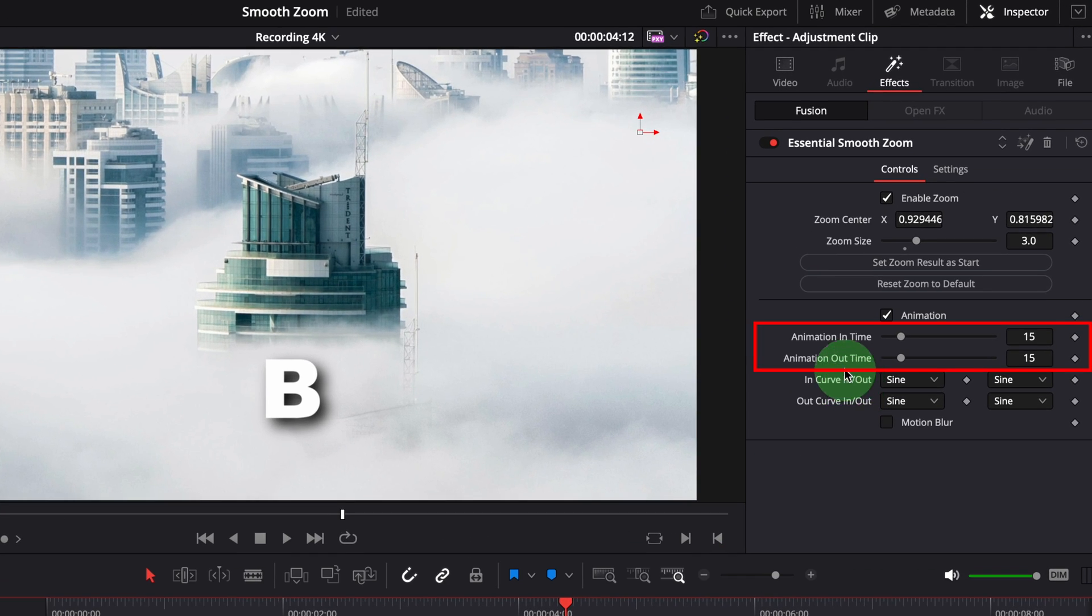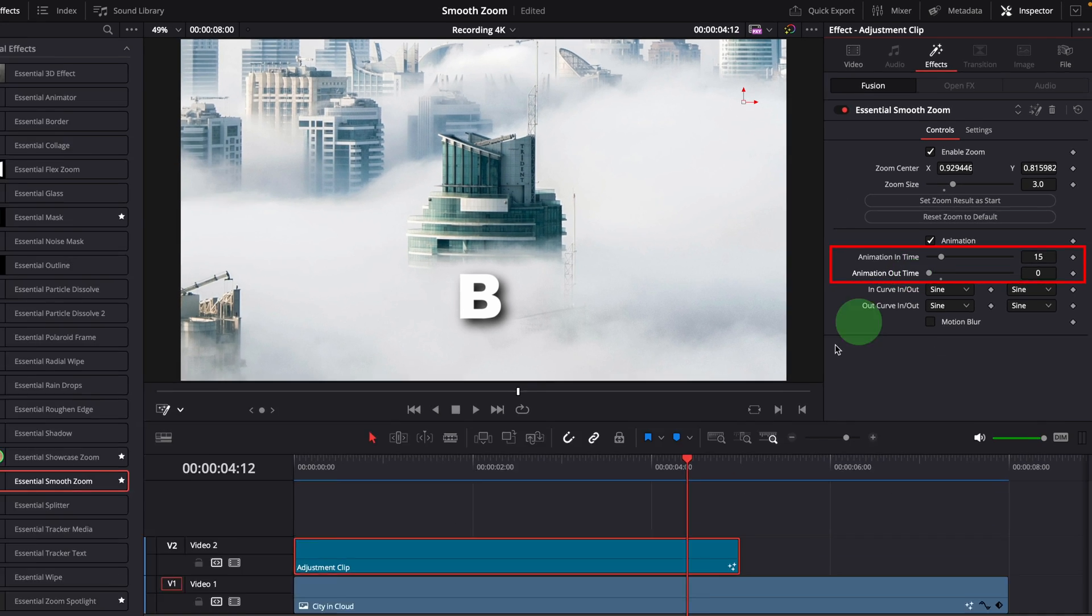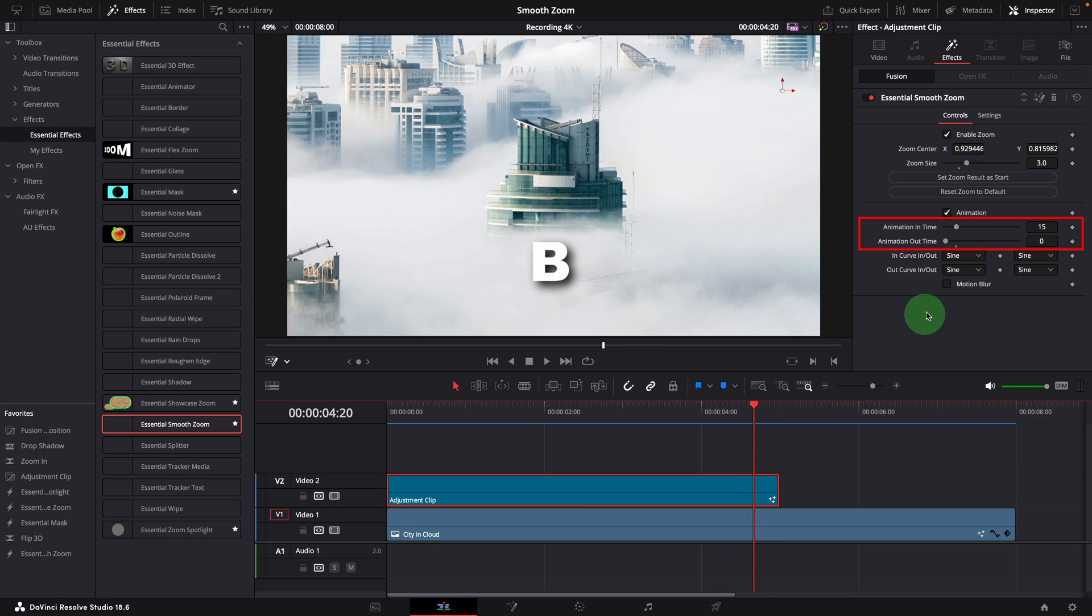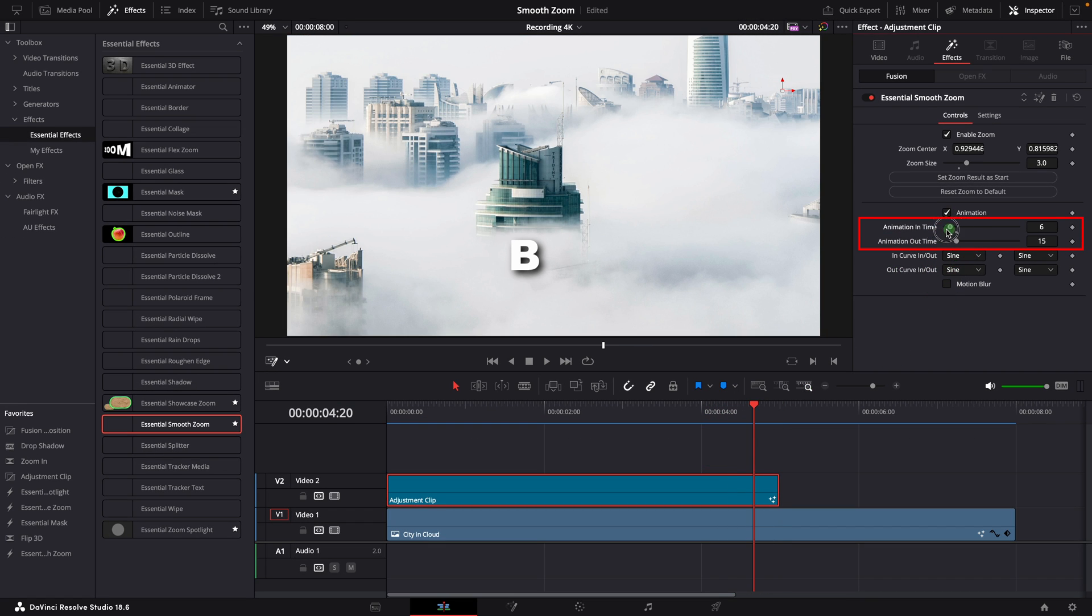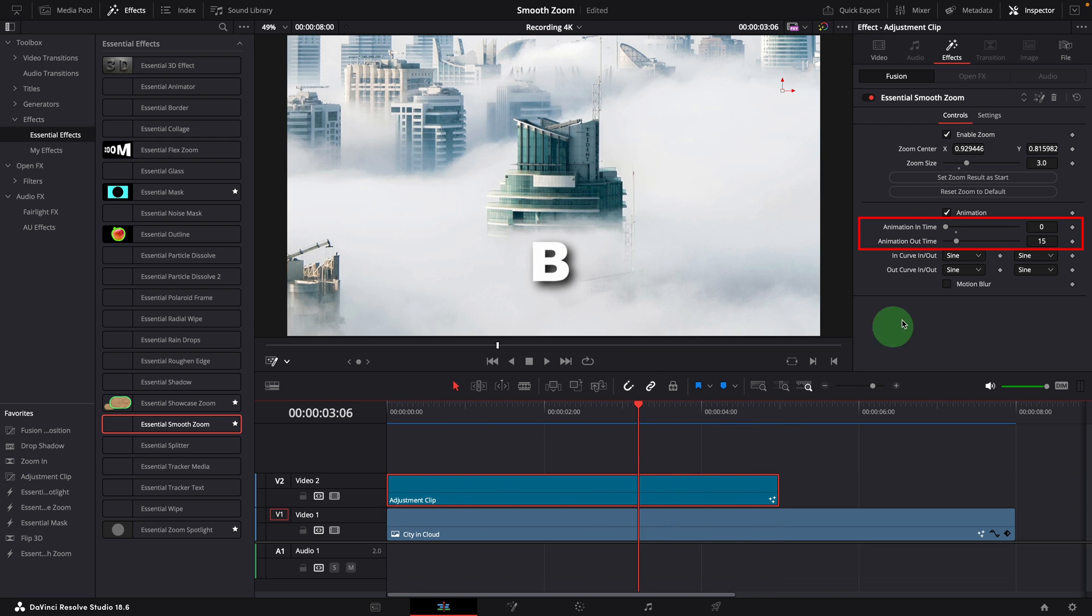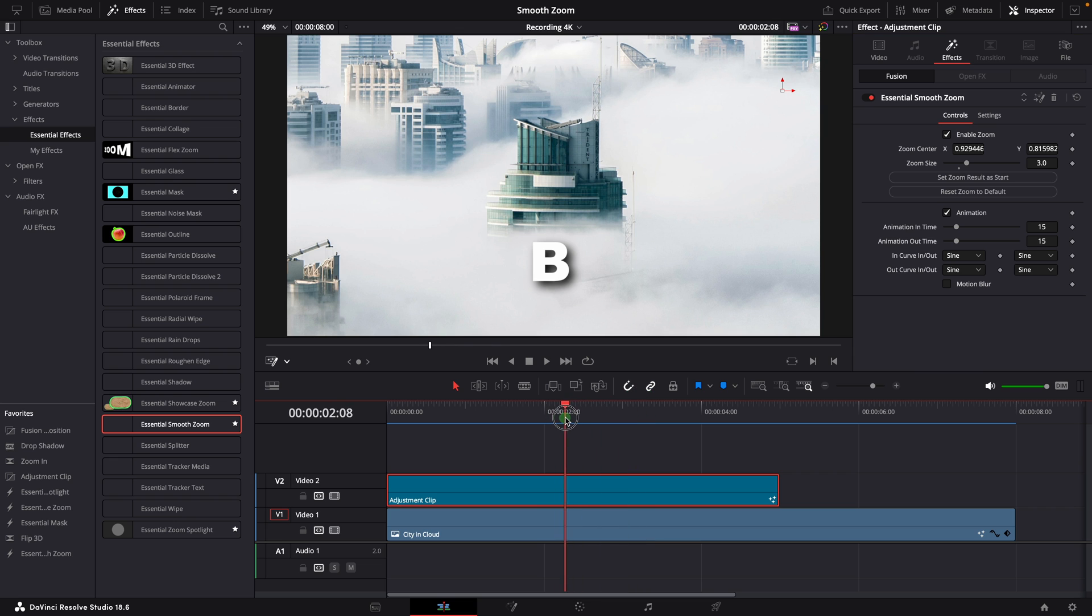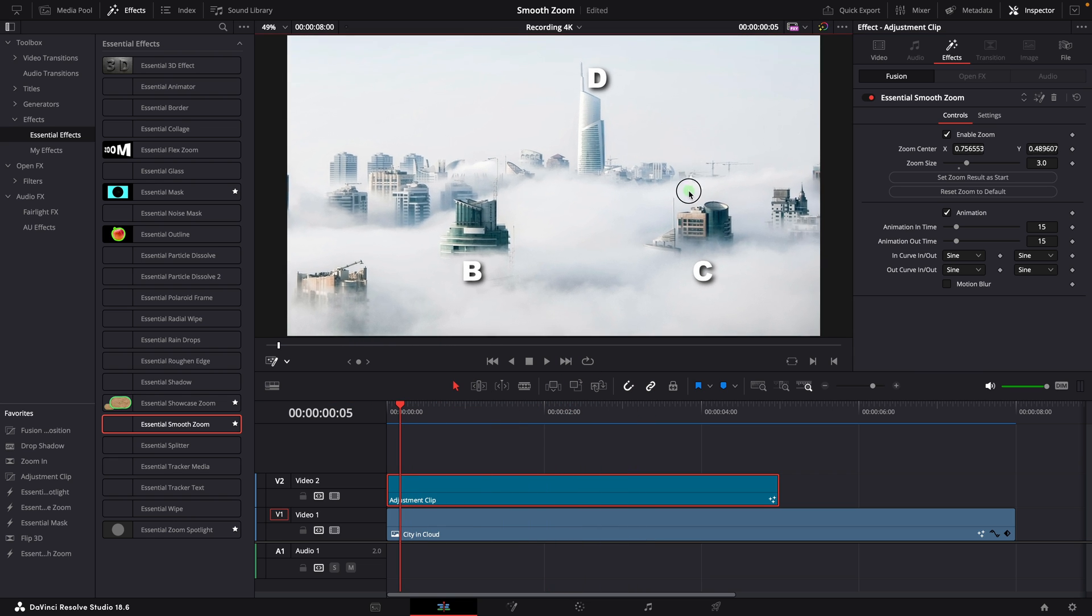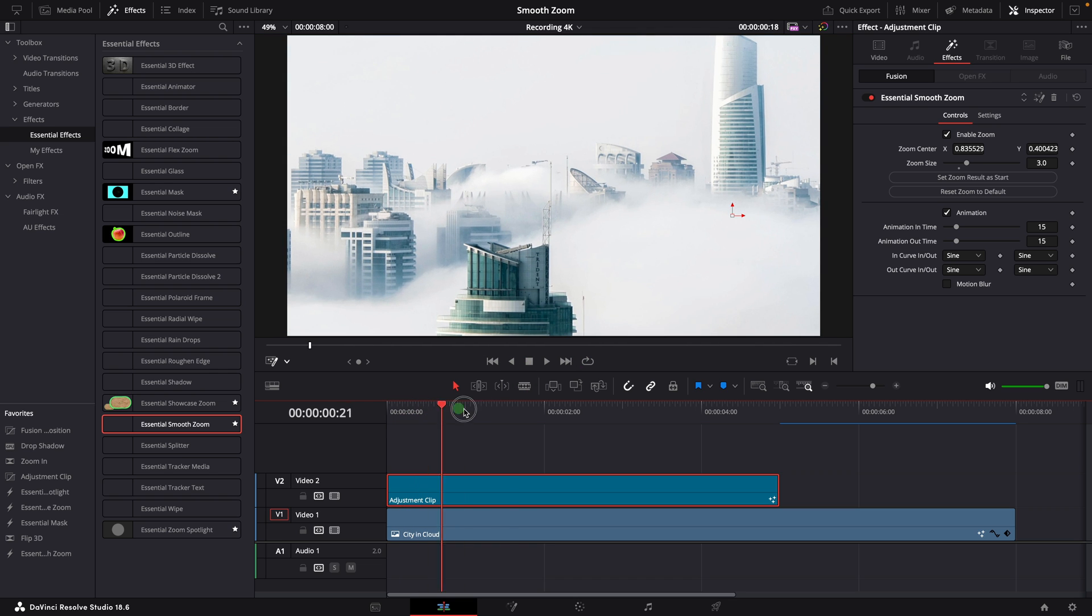When the animation is enabled, these animation time settings control how long each animation runs. If the time is set to zero, the animation will be disabled. When changing the zoom size and center point, make sure the playhead is not in the middle of the animation, otherwise the changes made will not reflect the final result.